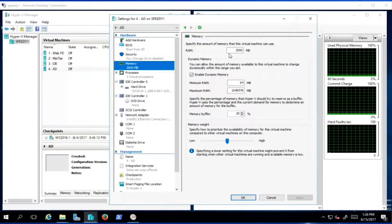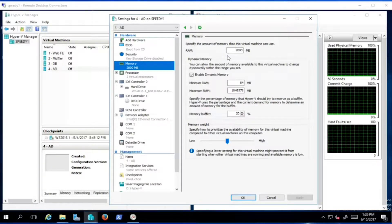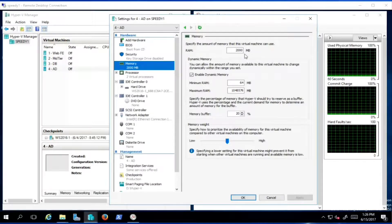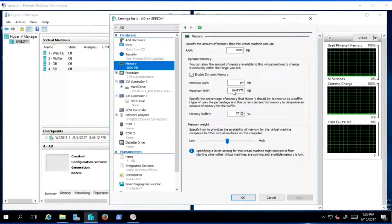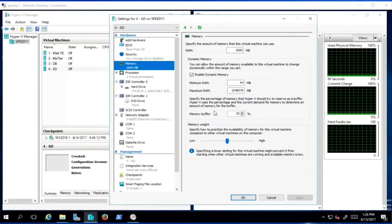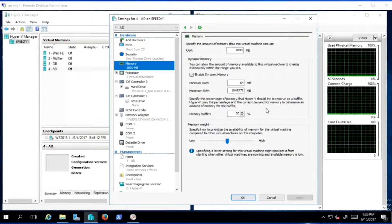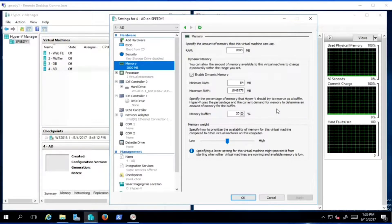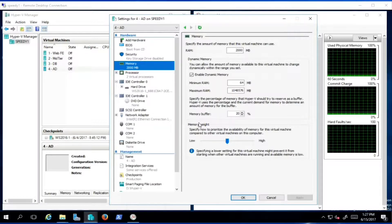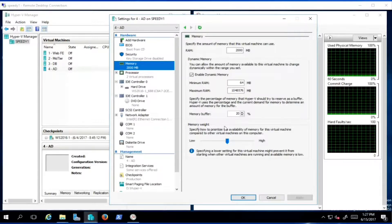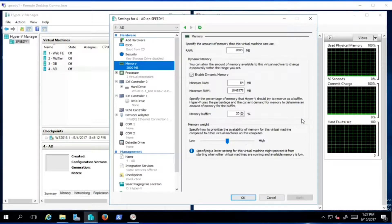I've got dynamic memory enabled and a startup memory value set — this is really a startup amount, because with dynamic memory enabled you can also set minimums and maximums. Then there's the memory buffer, which specifies the percentage of memory Hyper-V should try to reserve as a buffer — by default set at 20%. There's also memory weight, which lets you prioritize the availability of memory for this virtual machine compared to the other virtual machines on the host.